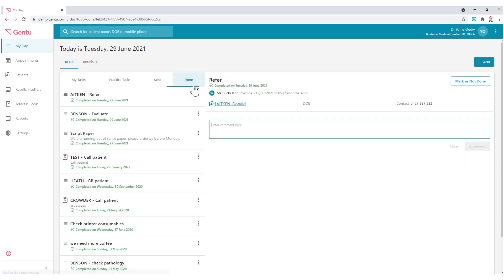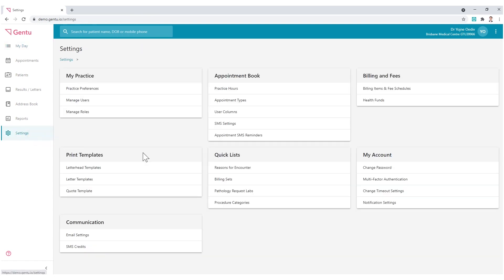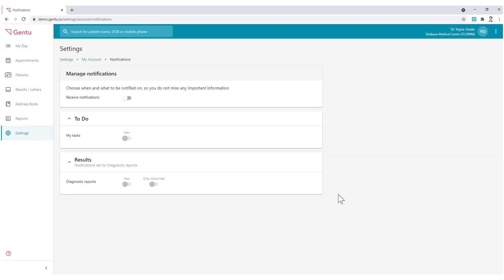Before you begin to create To Do's, ensure that within Settings, Notification Settings, that you have enabled Receive Notifications.